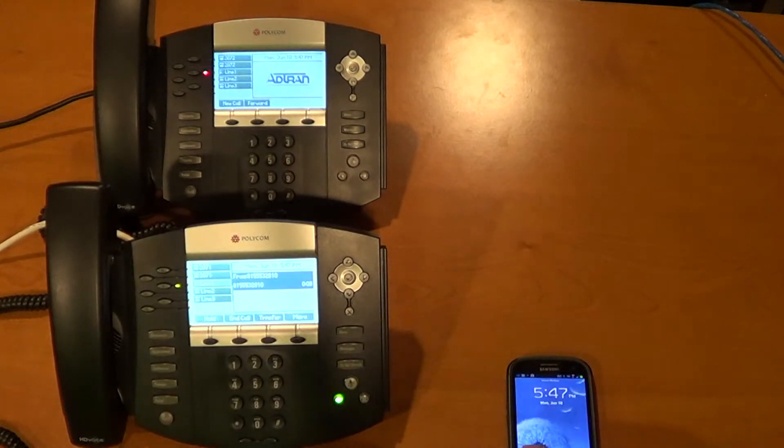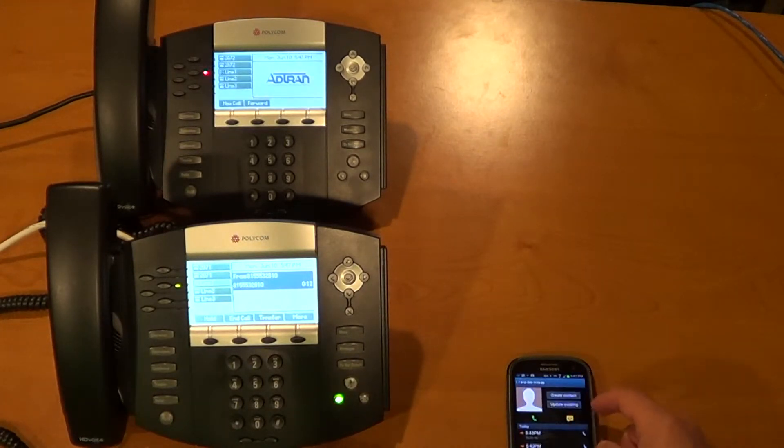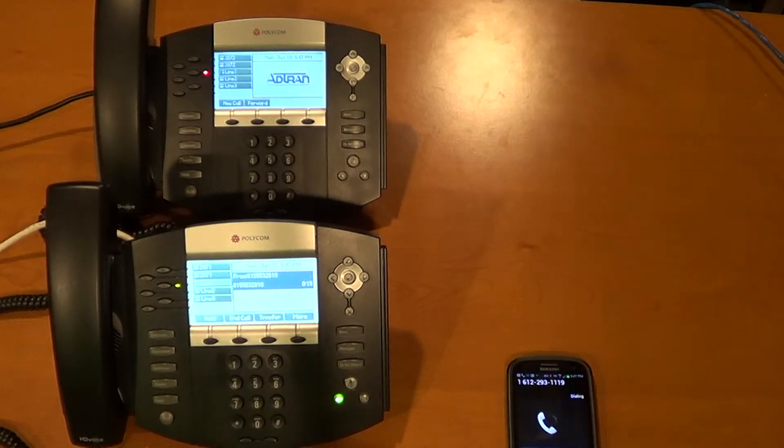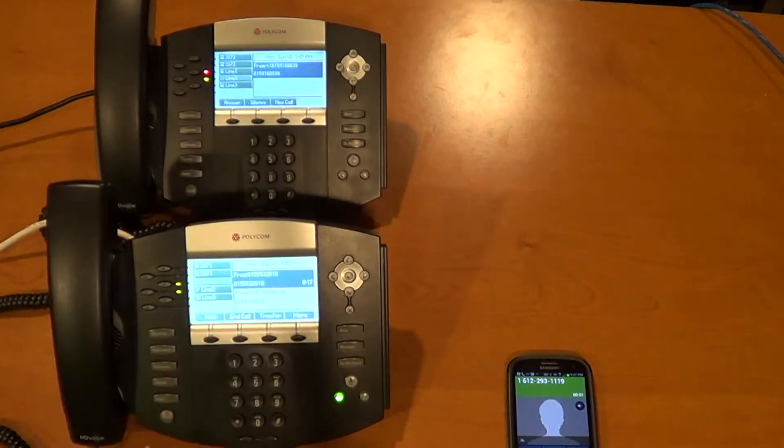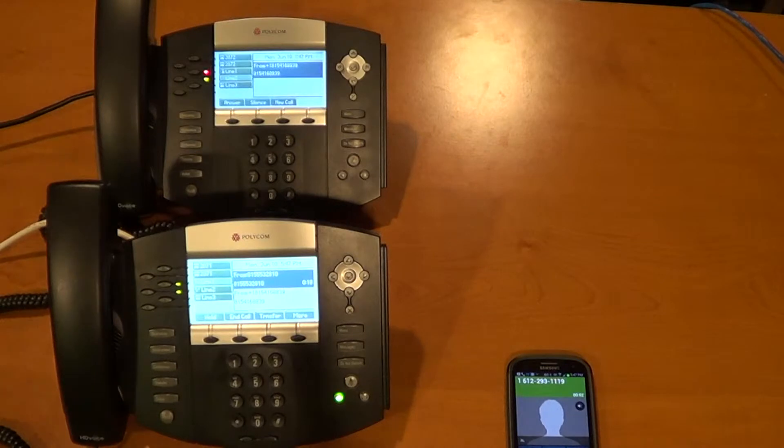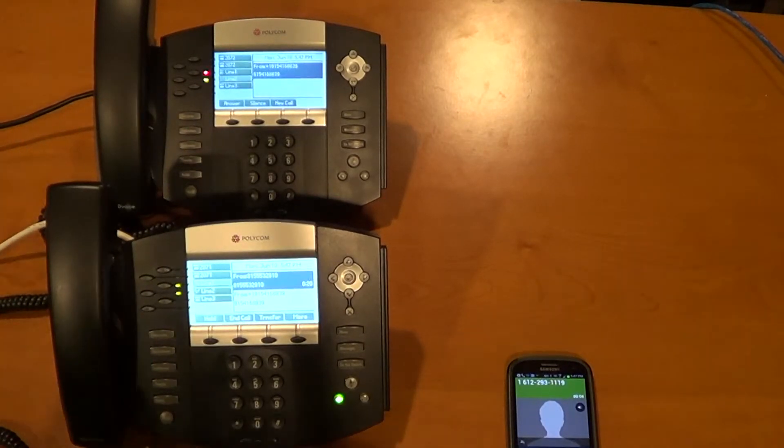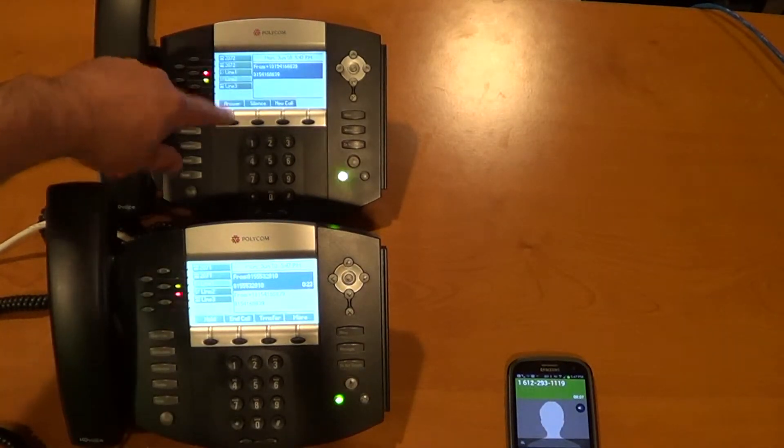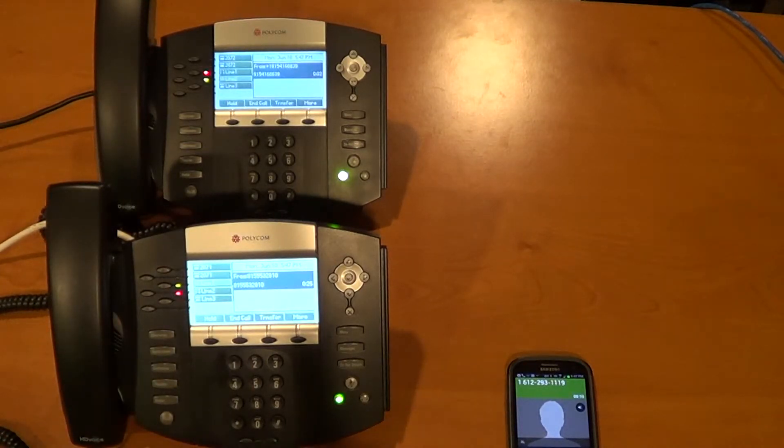So now we have one call on the line and we're initiating the second call into the system. You can see that the phone that is on the call currently has a green indicator and the other has a red indicator. Here is our second call. It's ringing in. You can see it's flashing as it would under a more traditional PBX or key system type of functionality.